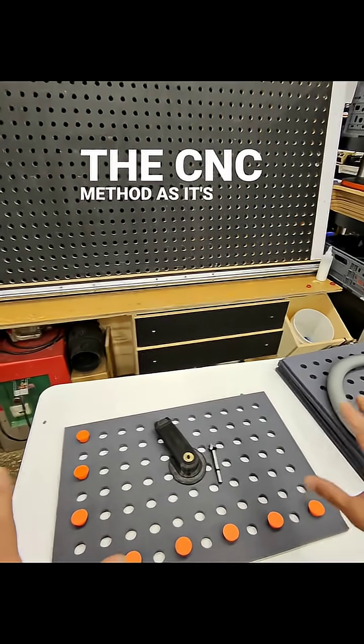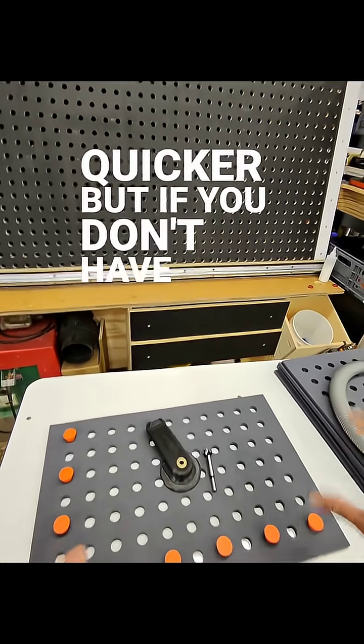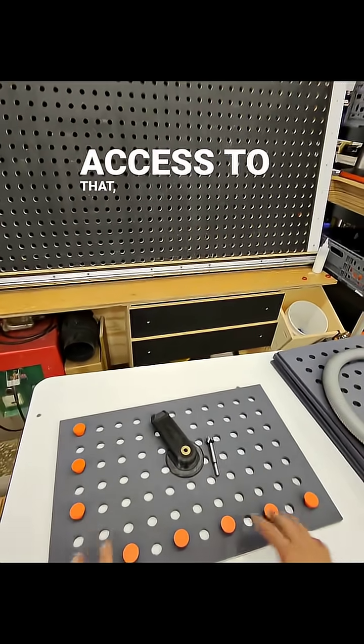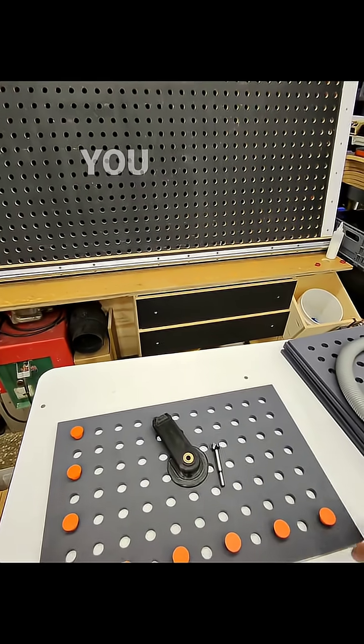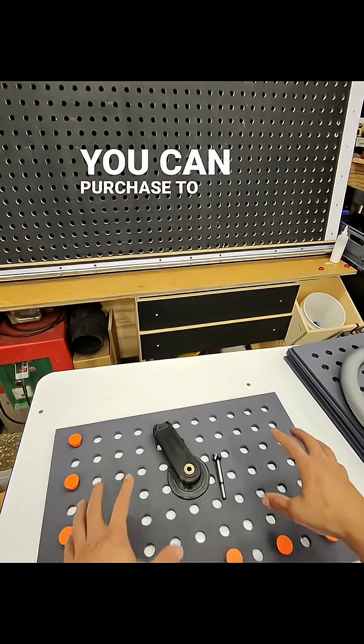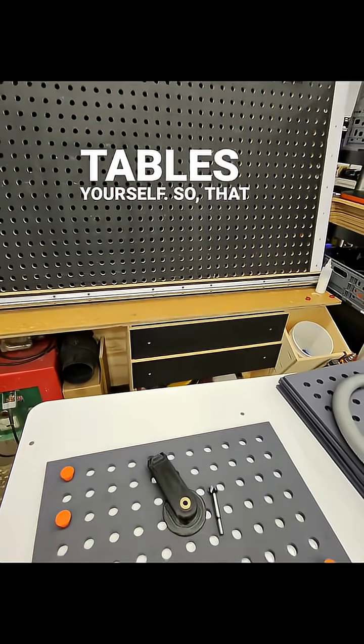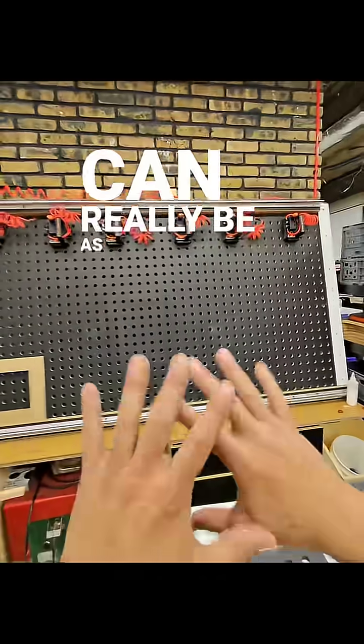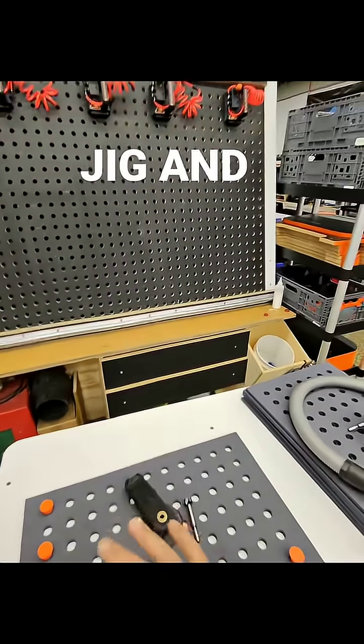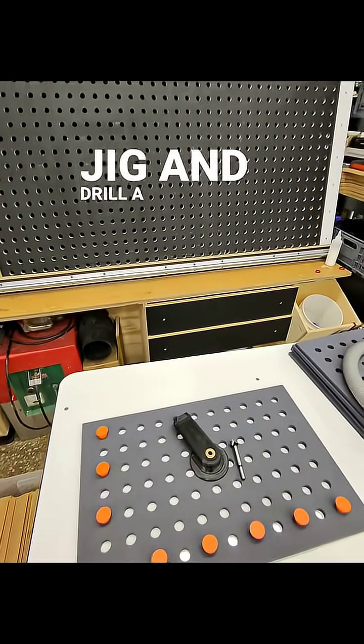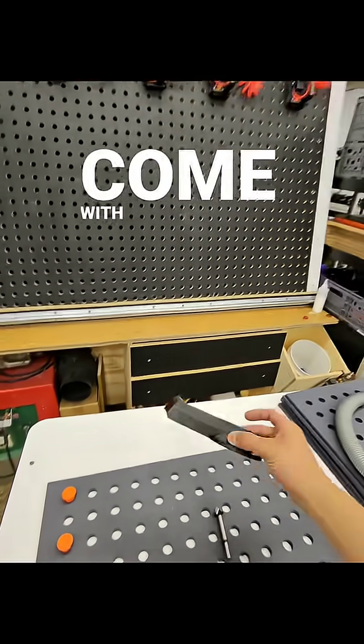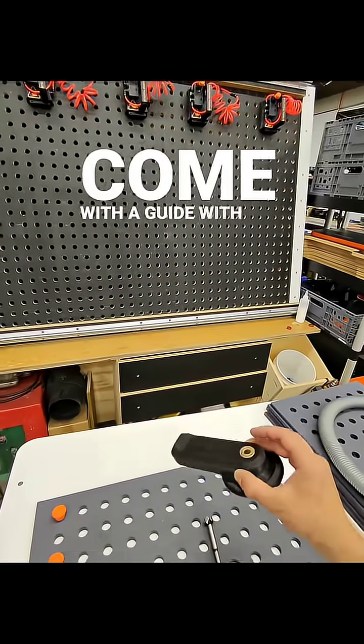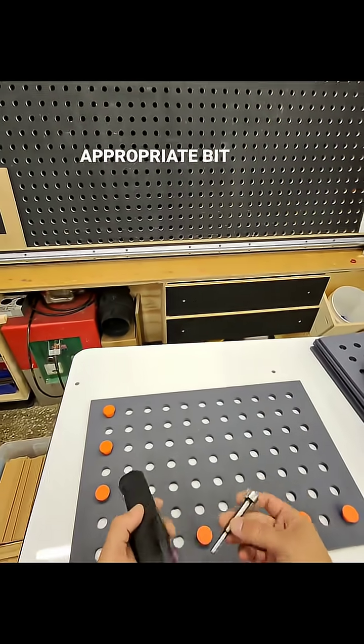This will be provided to you that you can purchase to make the tables yourself, so that table can really be as big as you want. Use the jig and drill a table. Now, it'll come with a guide with the appropriate bit that goes in to drill the holes.